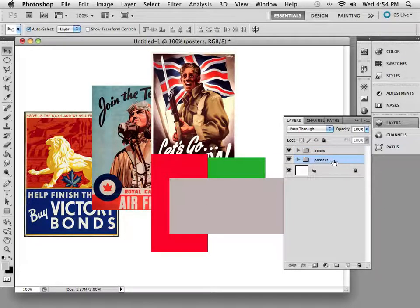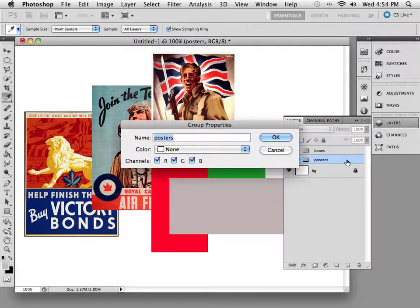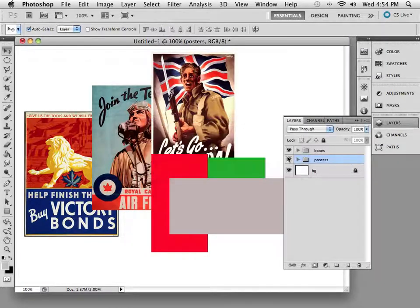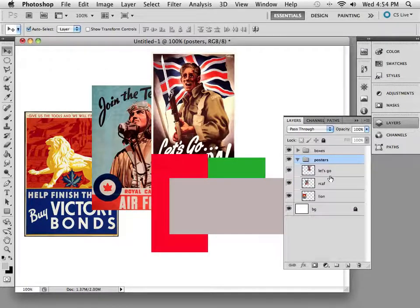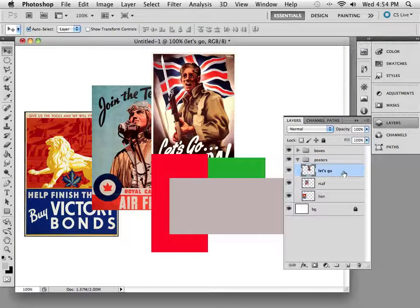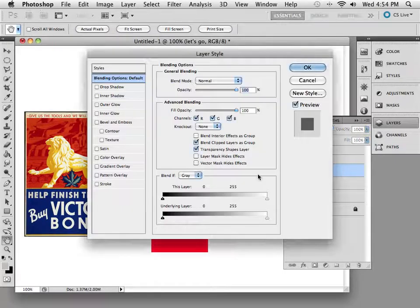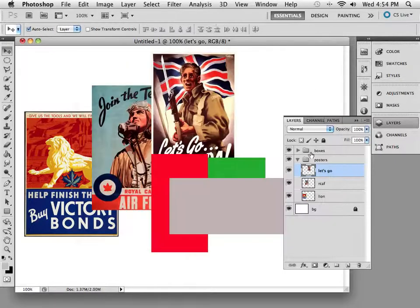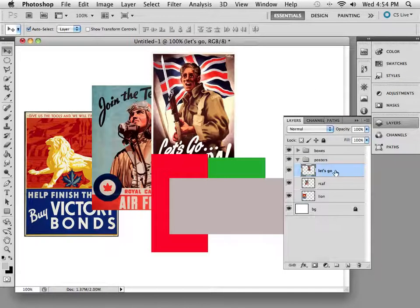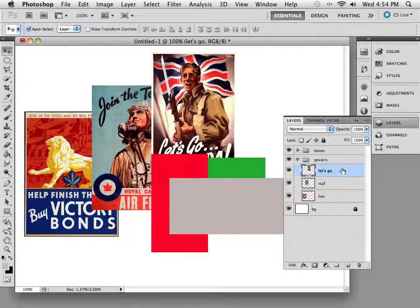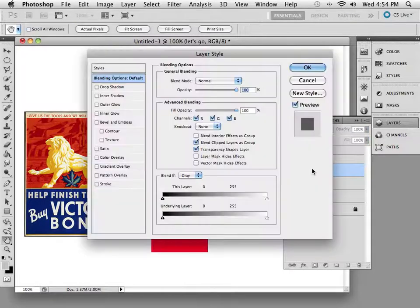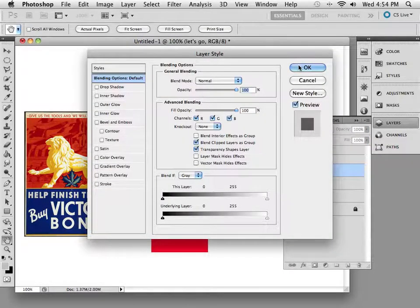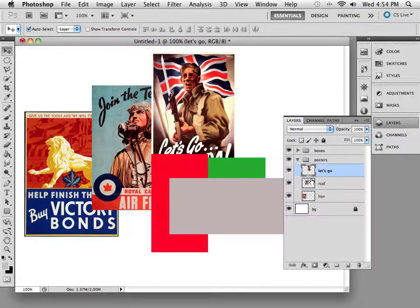Now you could do this just by selecting a particular layer and double-clicking it as well. And you'll see here it says Layer Style. And if I wanted to, just double-clicking that, it says Layer Style continuously.